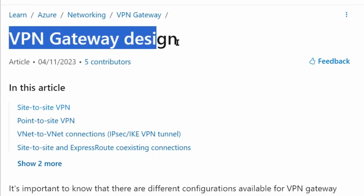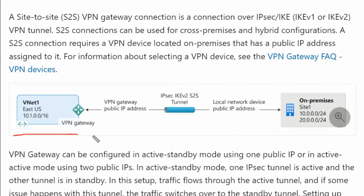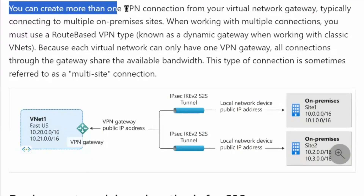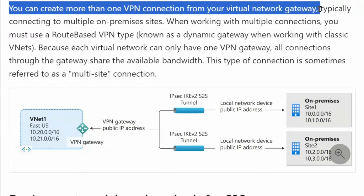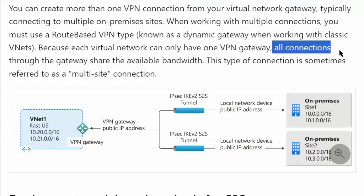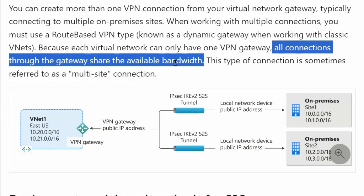We are on the VPN gateway design page. For site-to-site VPN, the virtual network connects using a VPN gateway with a public IP address over the internet using an IPsec tunnel to the on-premises data center. You can create more than one VPN connection from your virtual network gateway, typically connecting to multiple on-premises sites. All connections through the gateway share the available bandwidth.